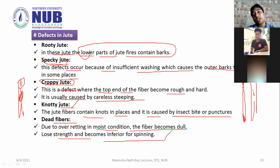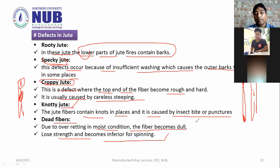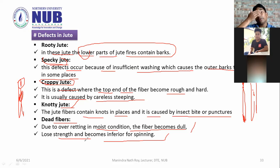What is dead fiber? The dead label is described as a dead tune — it is immature. Over-retting in moist conditions causes the fiber to become dull, low in strength, and inferior for spinning.